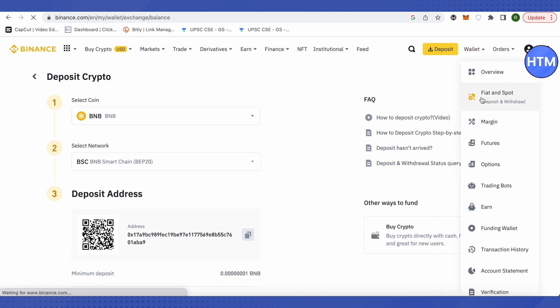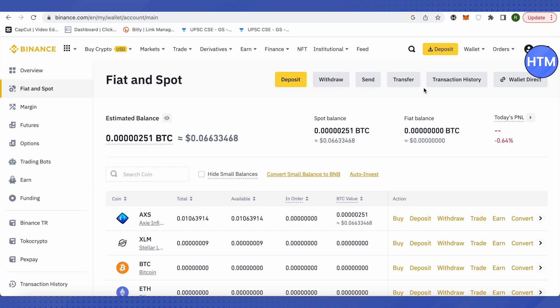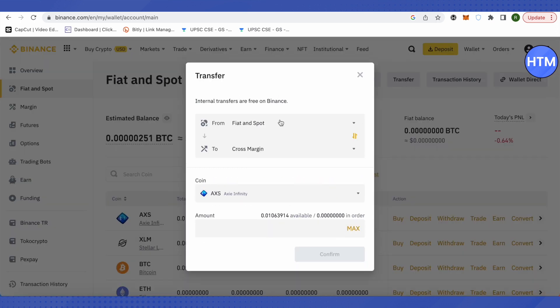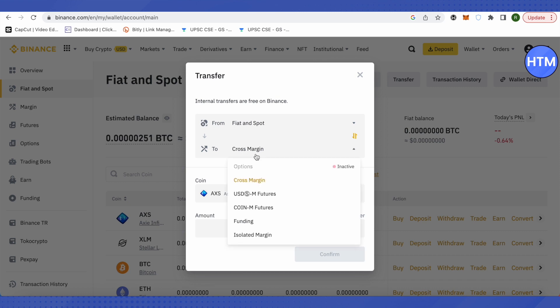After converting your BNB to USDT, go to your wallet and click on transfer. We want to transfer our USDT from Fiat or Spot wallet to our Funding wallet, as it is necessary for P2P transactions.